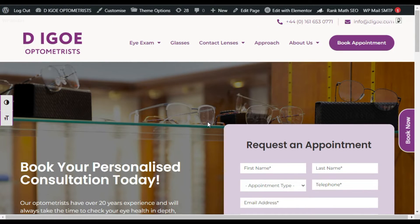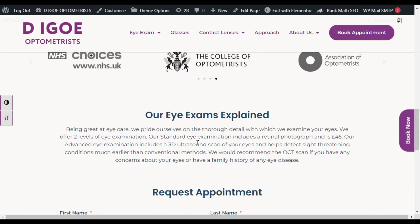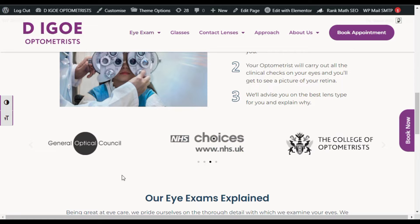Hi guys, welcome back to Softasia Tech. In today's video I will show you how you can add a logo carousel like that and turn these dark logos into their default colorful look. You can see when I hover over the logos they appear in their default color, but by default they appear dark.